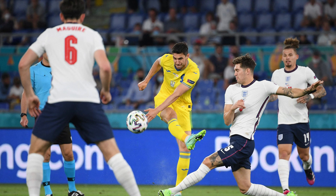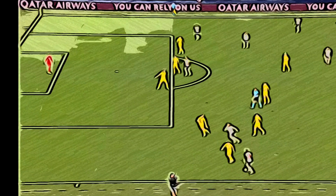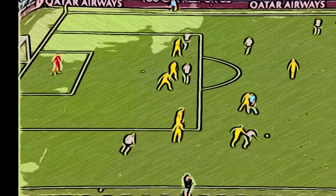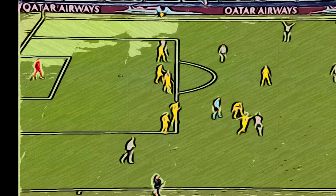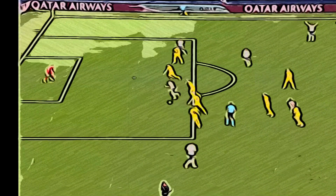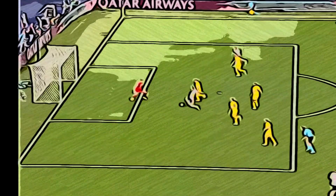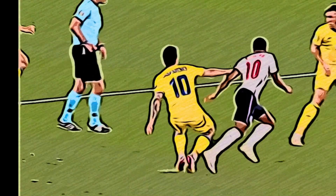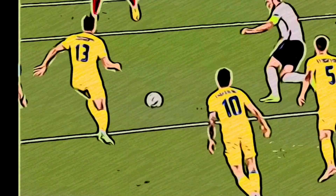The first goal that England scored — Raheem Sterling again had a major role to play there. The vision that he showed to make the slick pass and release the ball for Harry Kane was admirable, and Harry Kane, like a poacher, had no trouble in putting the ball at the back of the net.